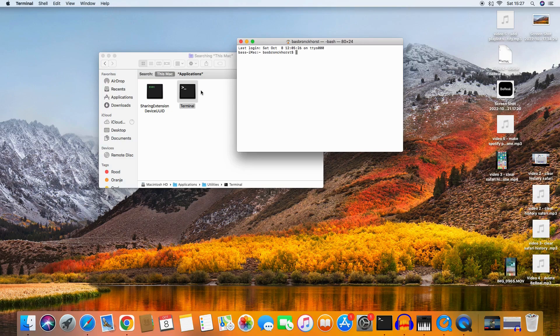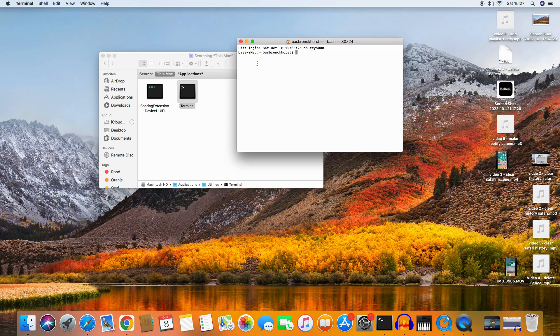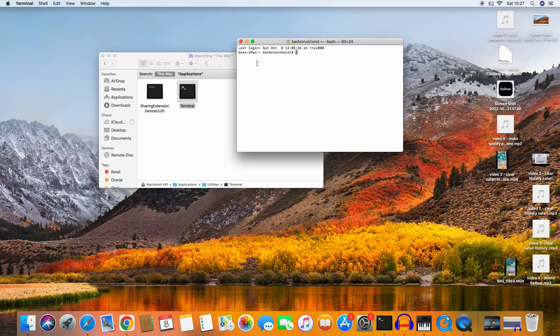In Applications, I search for the Terminal, and here it shows up already. Terminal. I click the Terminal.